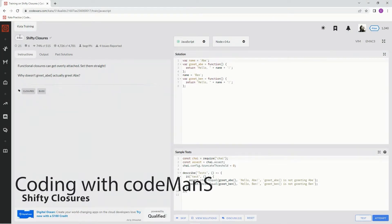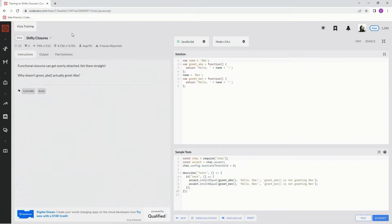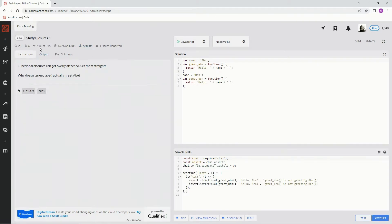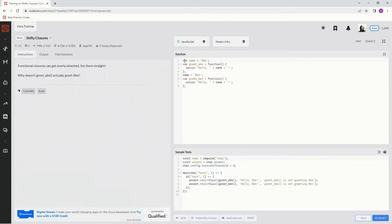Alright, now we're doing AQ Shifty Closures. This is by Begriffs and 74% of people like it. What we're gonna do is some debugging over here, and as you can see they're pretty much the same.